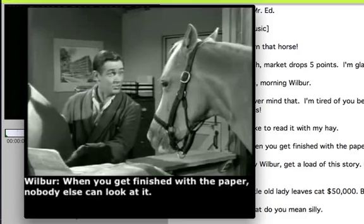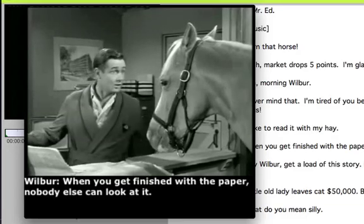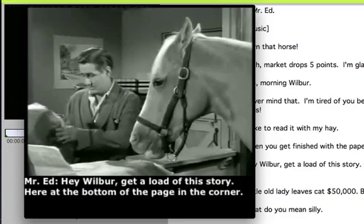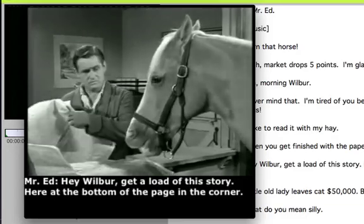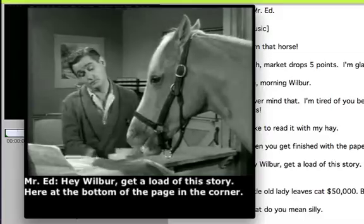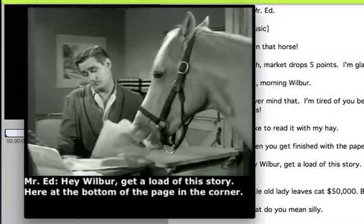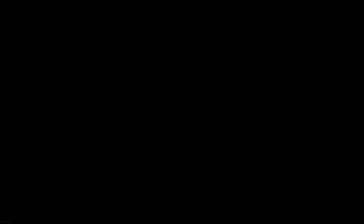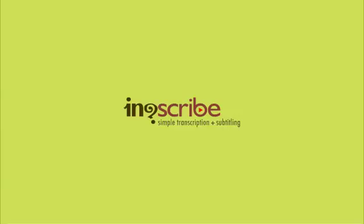In addition to QuickTime subtitles, Inkscribe also exports your transcripts in Final Cut, Spruce, STL, SubRip, and Closed Caption formats for use with other captioning software.